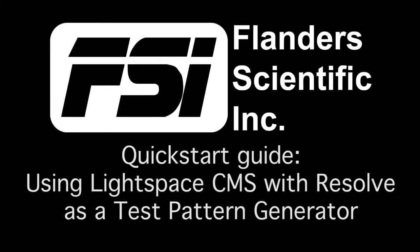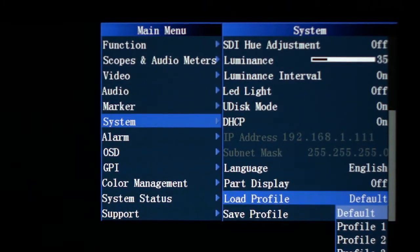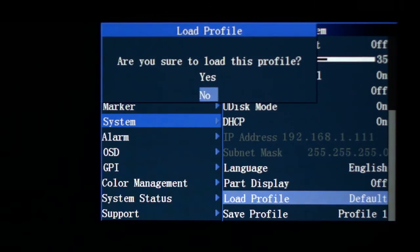A quick start guide for using LightSpace CMS with Resolve as a test pattern generator. Before starting, set the monitor to default by selecting Menu, System, Load Profile, Default.